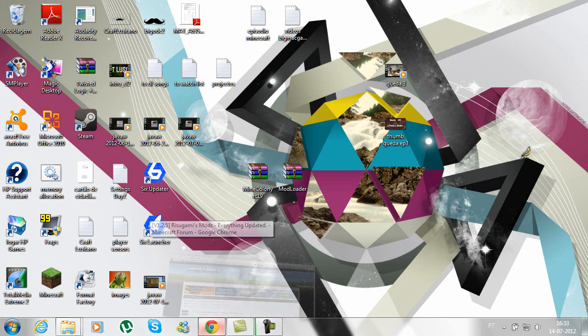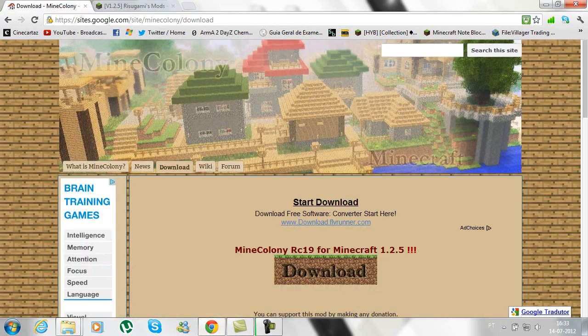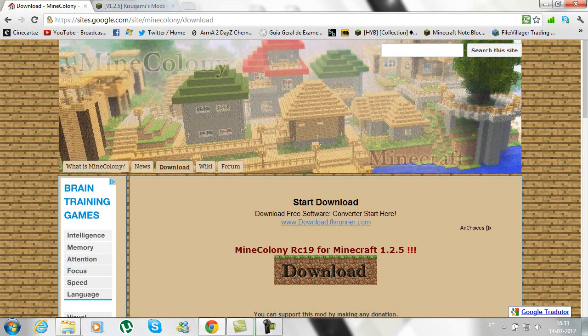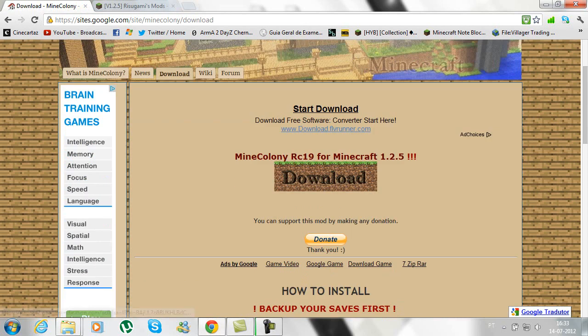What you'll do is go to the link in the description called Mind Colony Download, and you go to this page right here and you download this folder.